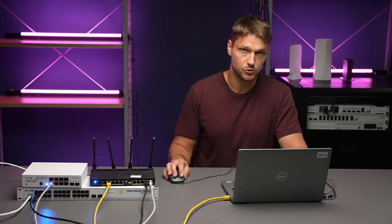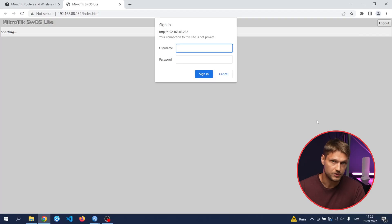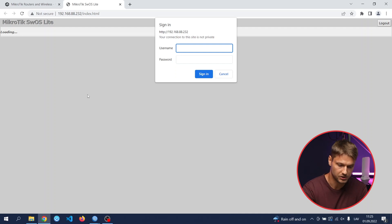which is 192.168.88.1. For this case, you might need to change a static IP on your computer from the same subnet. After we know the correct IP address, it will ask you to log in, and by default it uses admin and without a password.